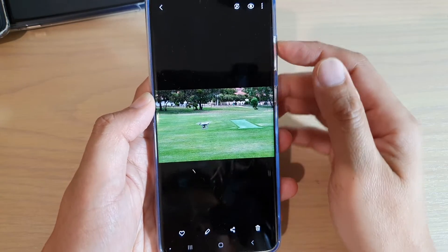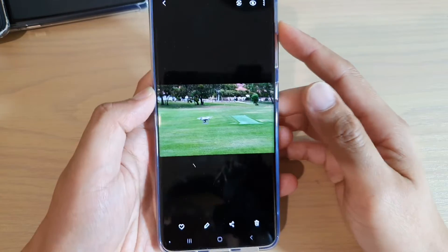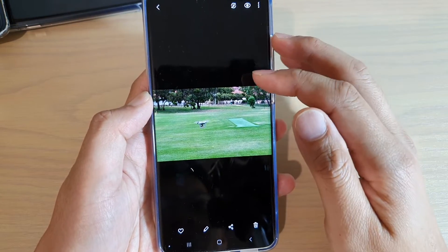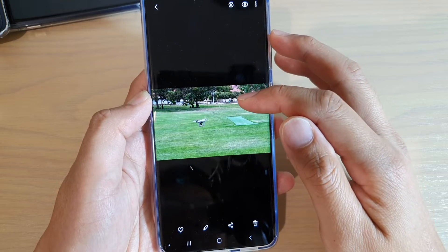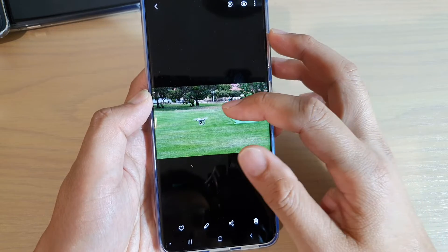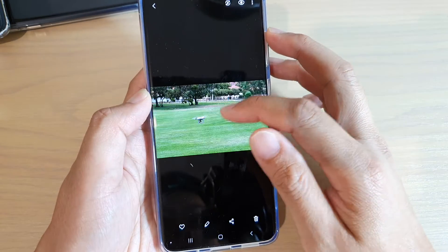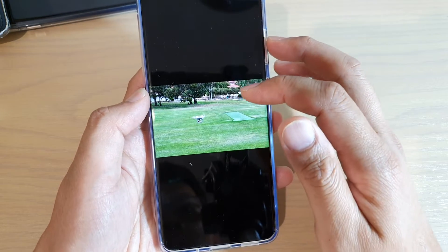Hi, in this video we're going to take a look at how you can fix a problem with the camera giving you a bad image due to the JPEG processing.